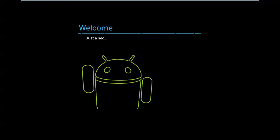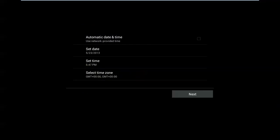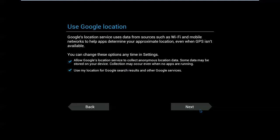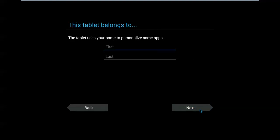It's going to ask for username and password for Google account. And setting time and date. I just leave it. Next. About the Google account, I will choose not now. About the location. Yes. Name is root25.com. Next.